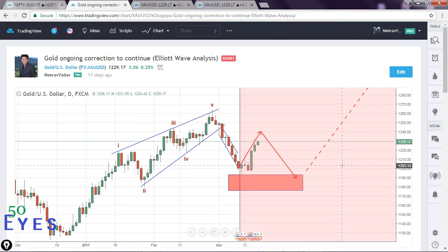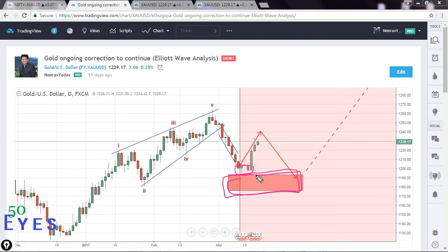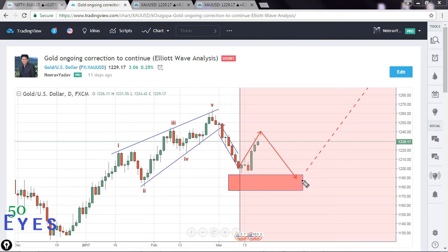It actually moved just as expected. It's taking a base right over here over this support region — this red box is the support region I have drawn, which is the 50-60% retracement level. After that it is moving up for the B lag, supposedly, and then should come down for a C leg. That was the discussion done 11 days ago. Sometimes I just post on TradingView or my website and share the links on my Facebook page and Google+ page. I also have an email list, and if something important is coming I do send emails to all my subscribers.